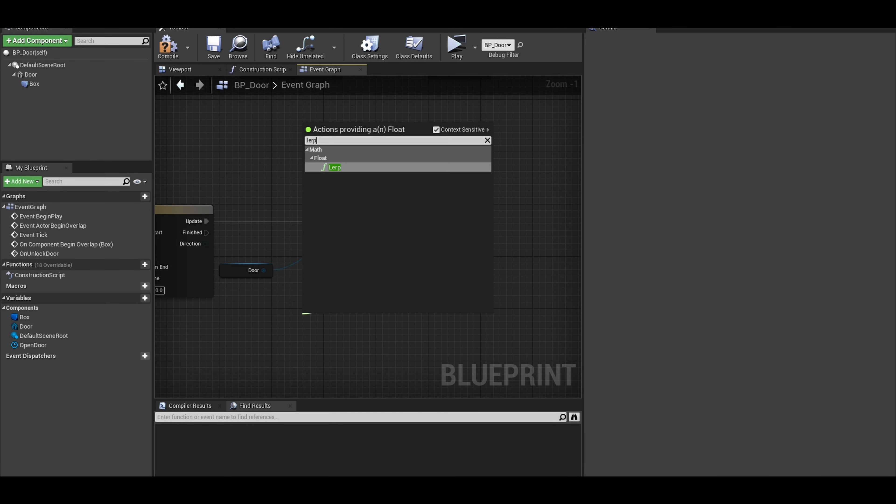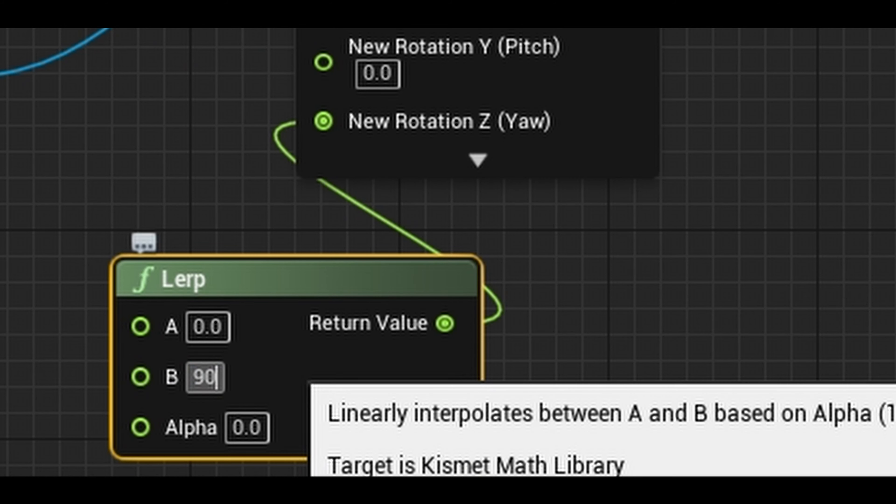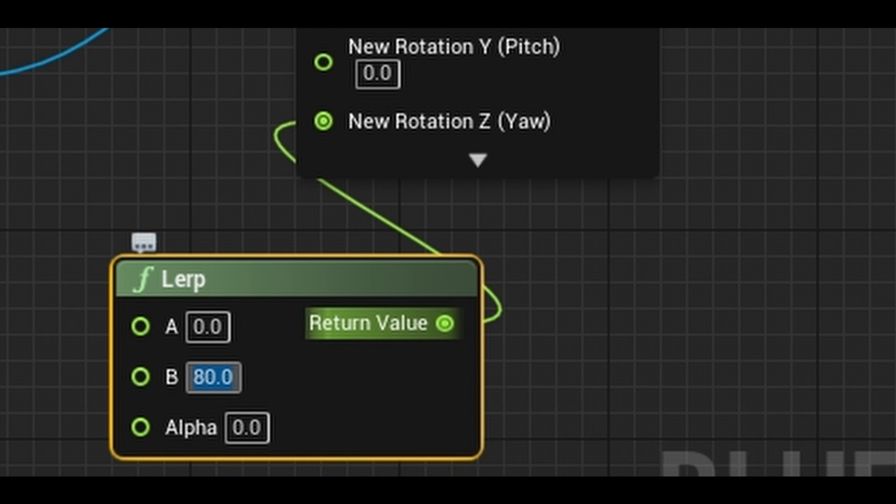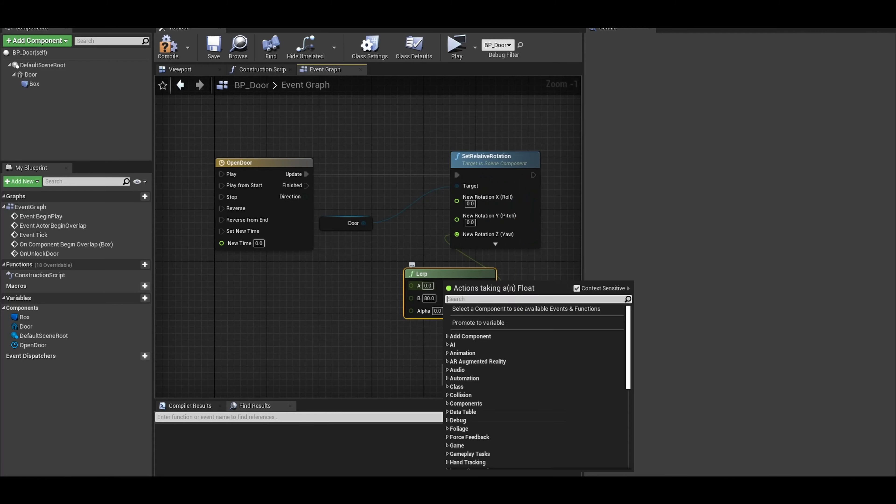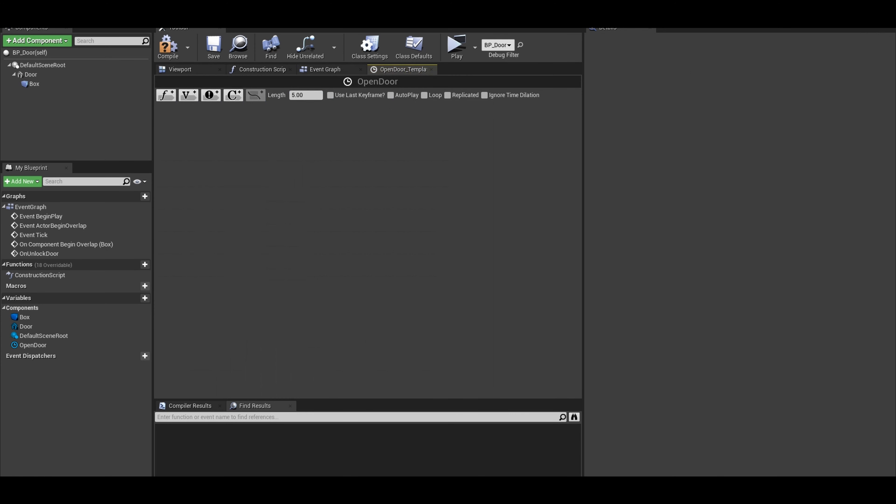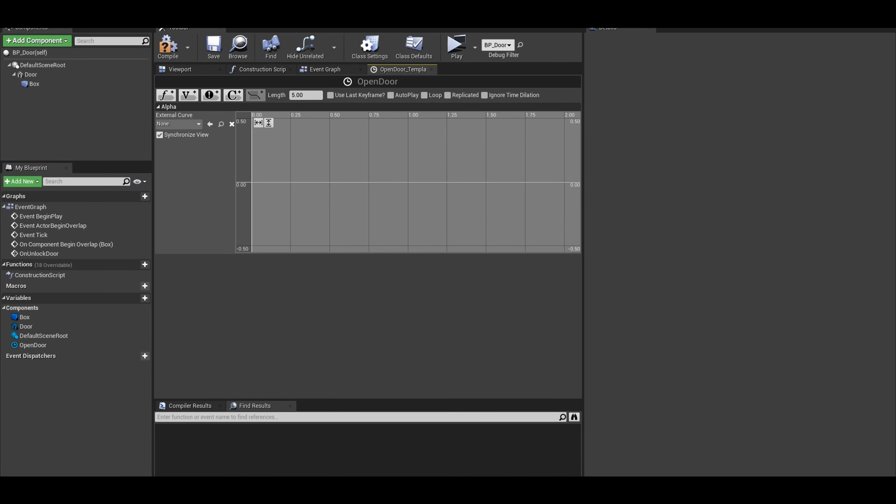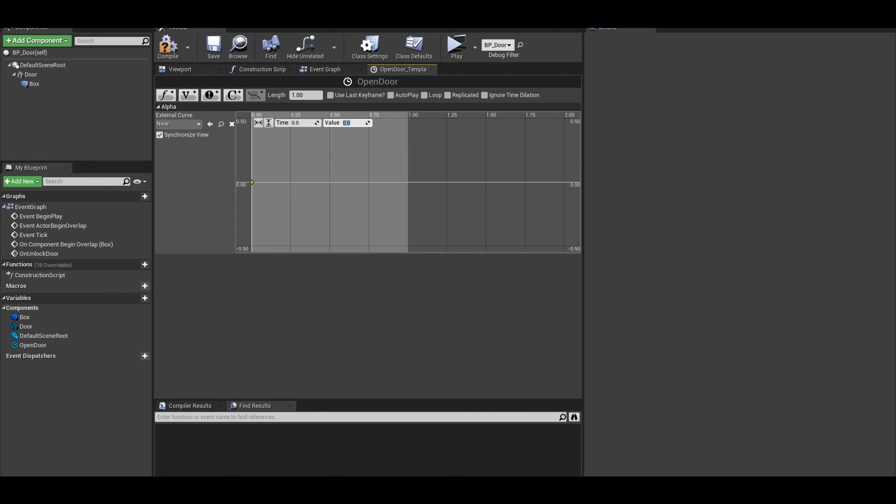In the timeline, add a float timeline. Set the timeline duration to one second. Key point starts at zero and zero. The next point is at time one, or however long your point is, and then the value is at one because a lerp goes from zero to one. After any adjustments, connect the alpha to the lerp alpha.